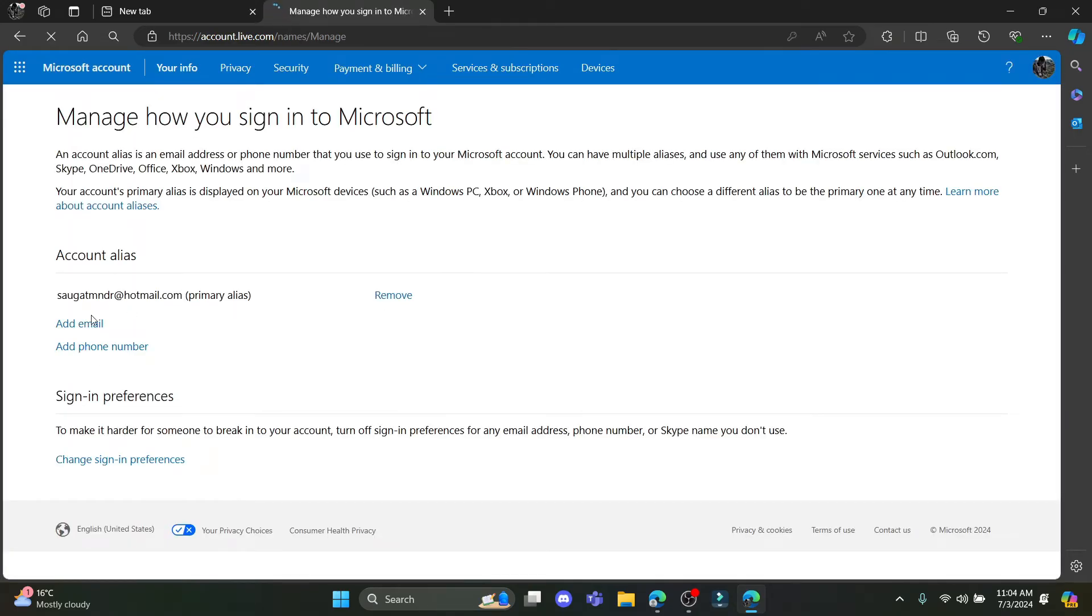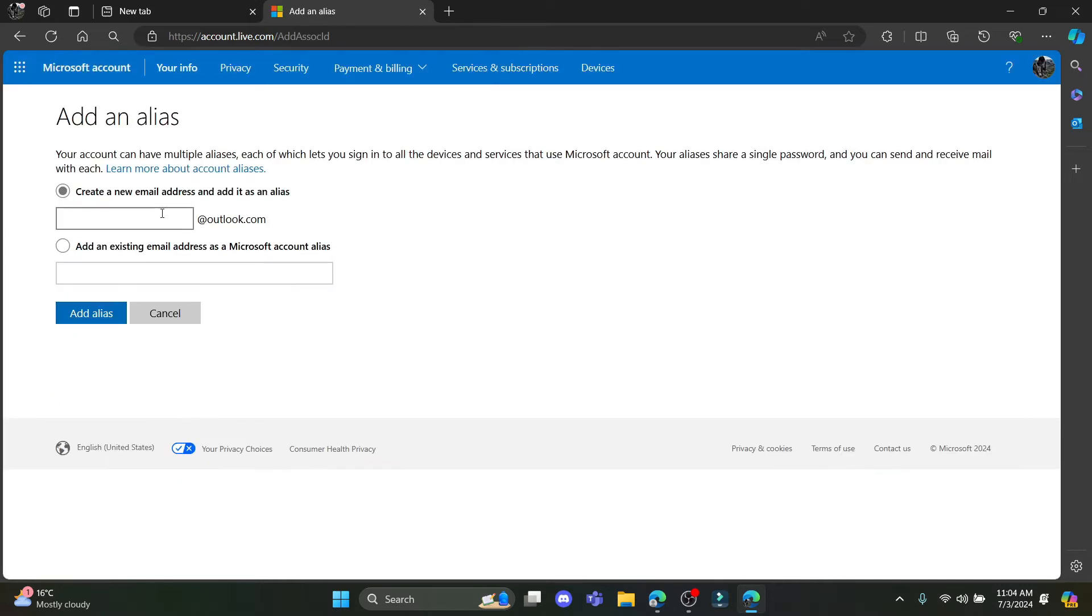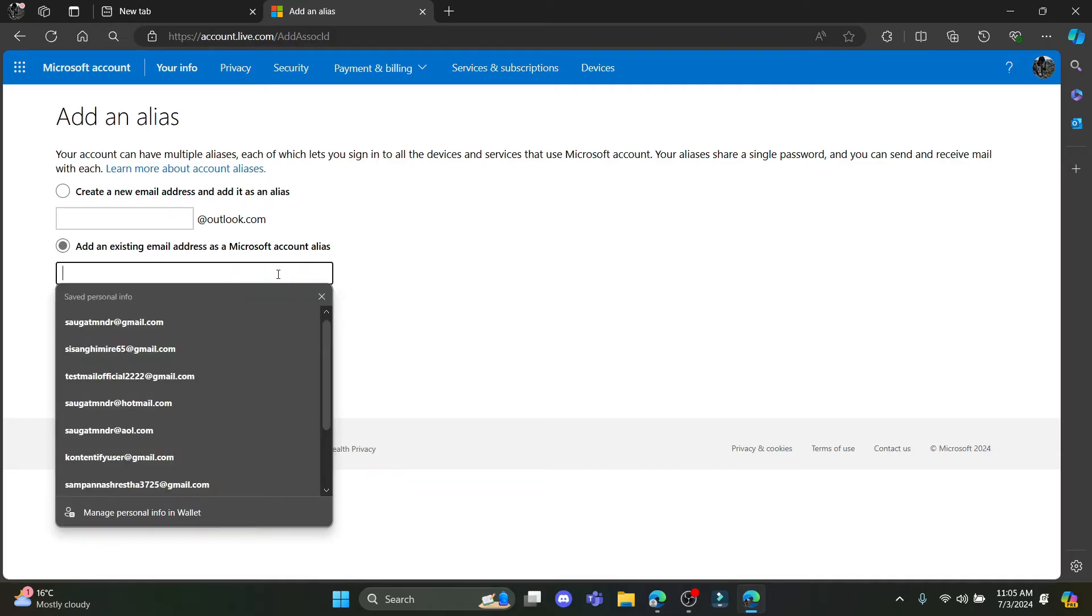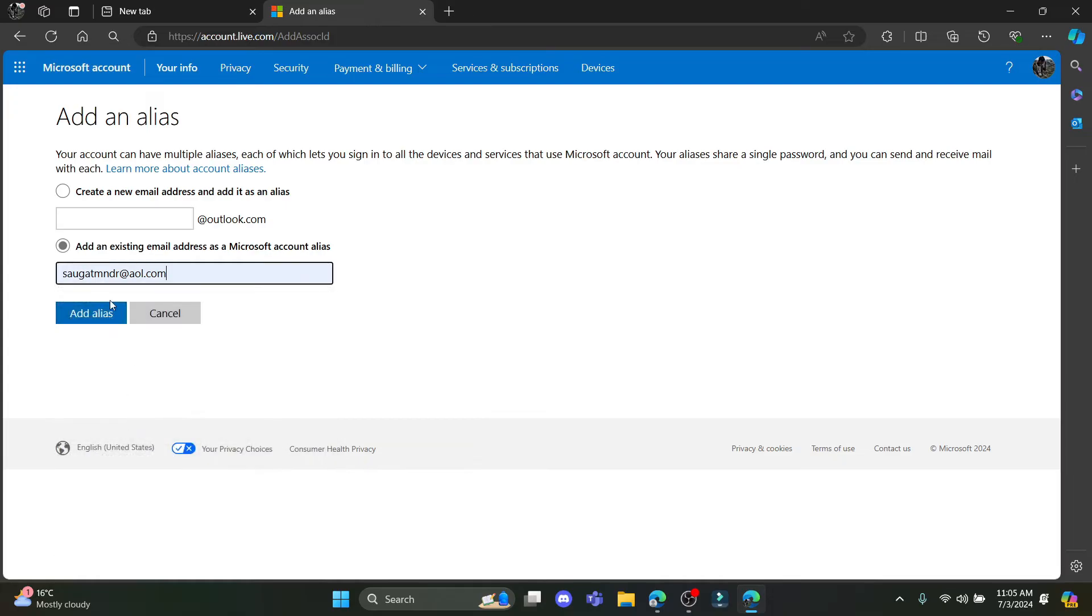After you do so you can click on add email. Then you can see that you can click on add an existing email address as a Microsoft account alias. Go ahead and enter your email address and click add alias.